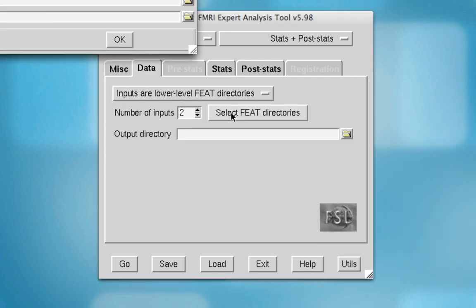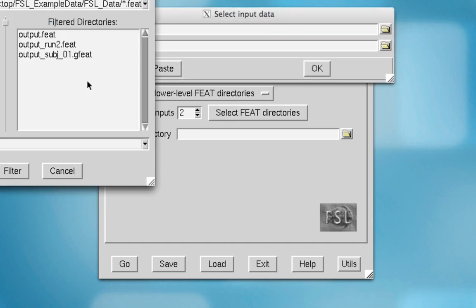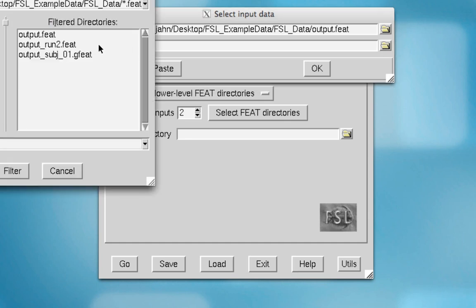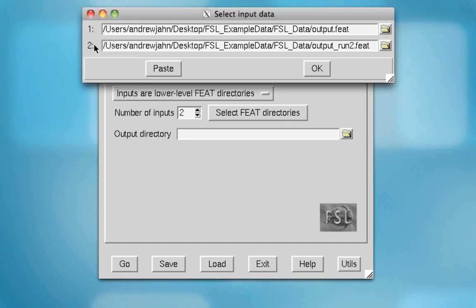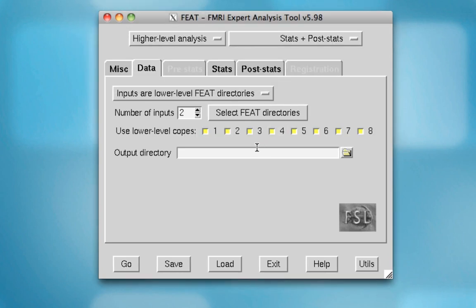So for number of inputs, just select the feed directories that are output after you've run your analyses. So here, output.feet, that's also run 1, and output underscore run 2.feet, and hit OK.